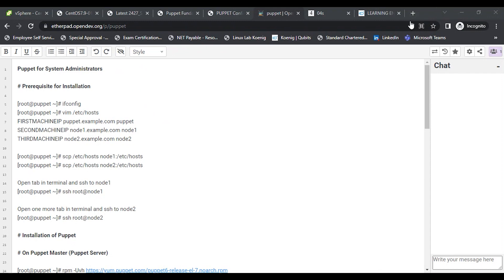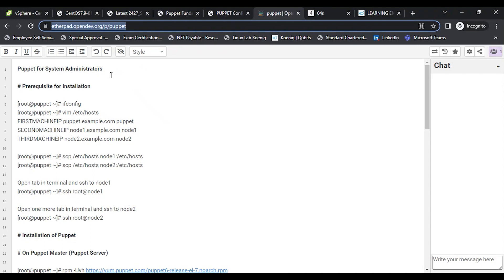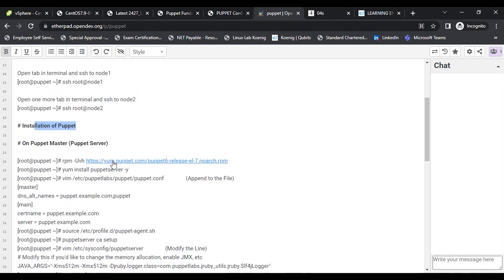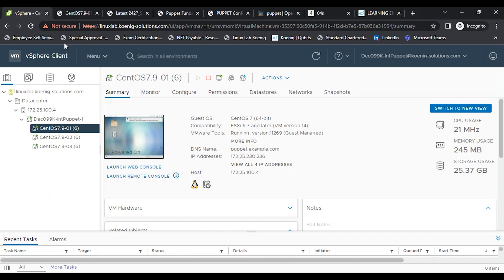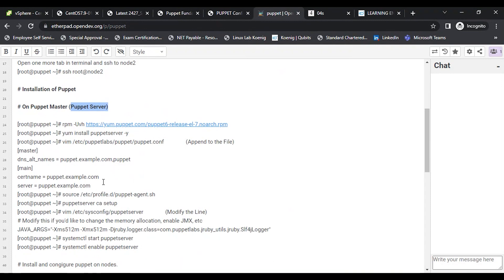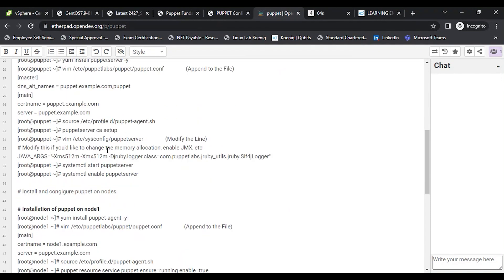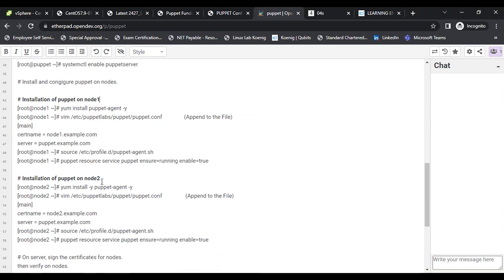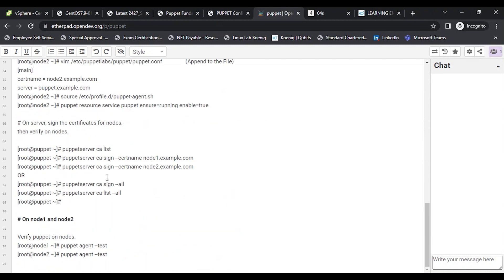The shared document contains cluster creation steps and we'll add content as we go. This course is 'Puppet for System Administrators.' We'll start with prerequisites, then installation and configuration on the first machine as master, with the other two as Node 1 and Node 2. I'll cover the theory part after we do the initial configuration.